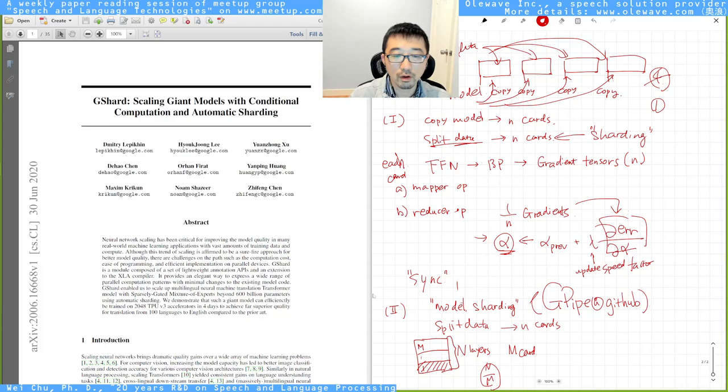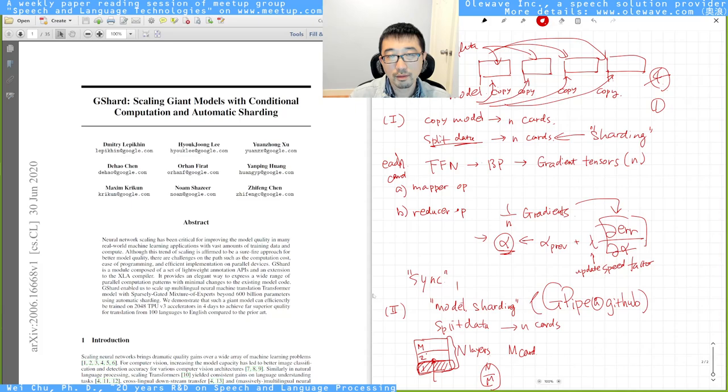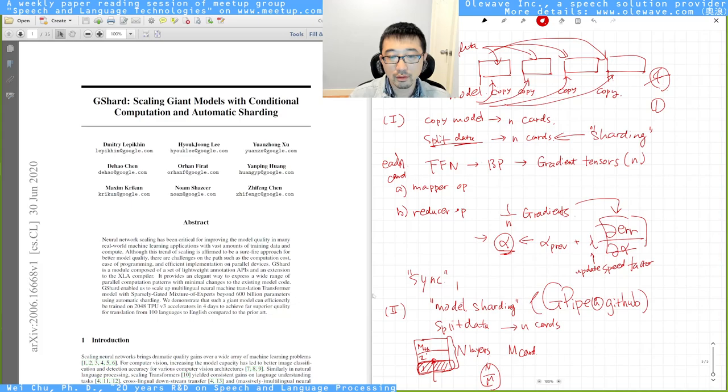Because this model is too big, it cannot put into one single card. But suppose you have M cards, you can split the model from bottom to top into M blocks. So after you do this, you split N layers into M blocks and each block has N over M layers. Then this time it can fit into the card.